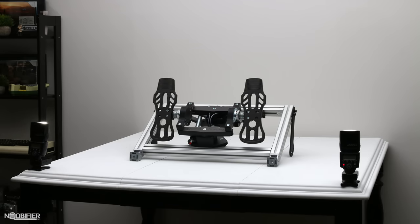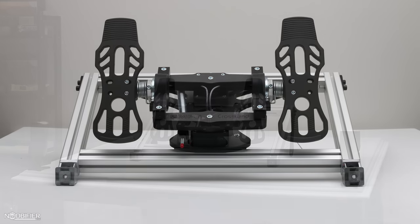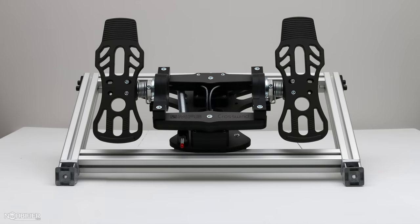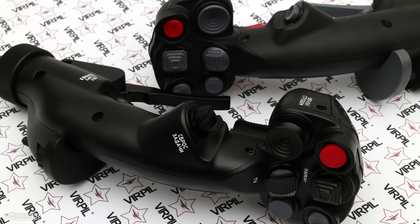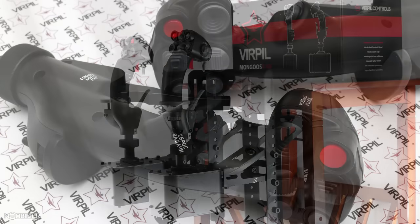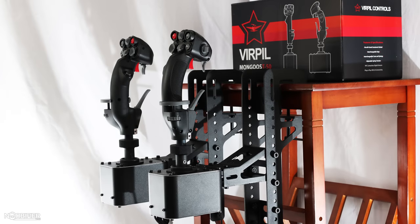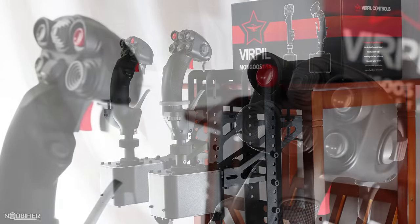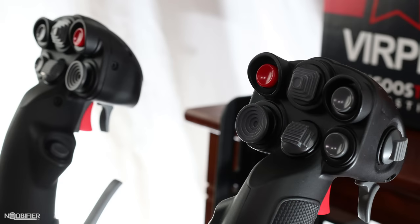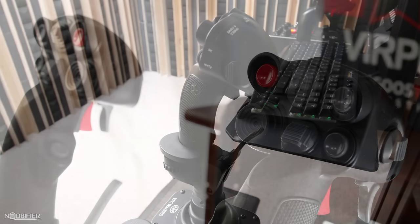Many of you who watch my content already know about Virpil controllers. They're one in a handful of companies that offer premium flight sticks. Their first release in 2017 of the MT50 set an unusual precedence. They decided to offer a matched pair of controllers.